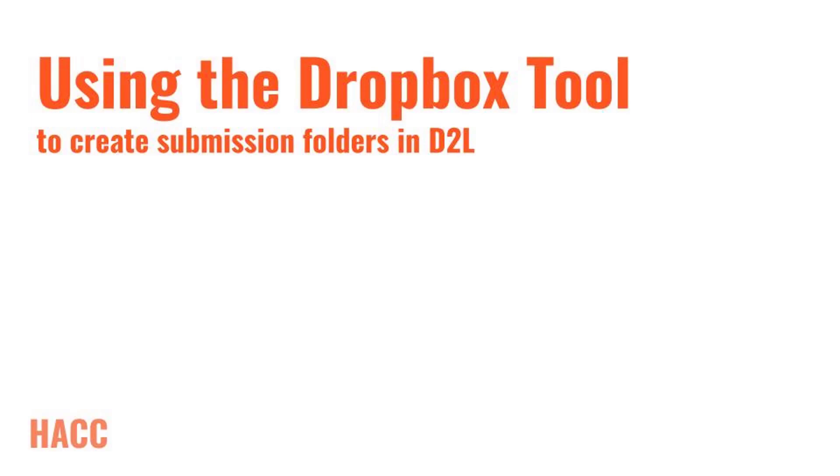Hello everyone, welcome. This is Jordan Berry, instructional designer at HACC, and this video is designed to give you an overview of how to create a student assignment submission folder using D2L's Dropbox tool.